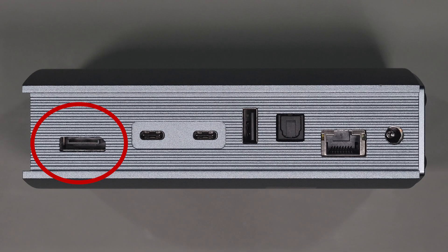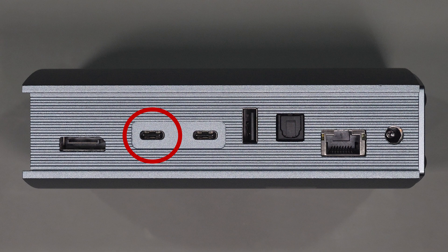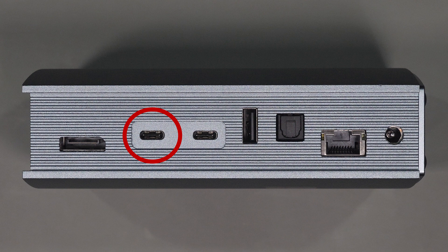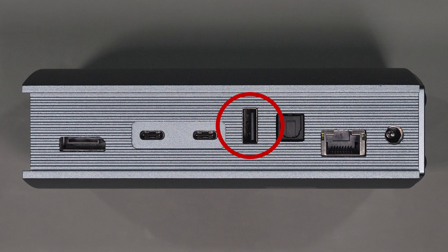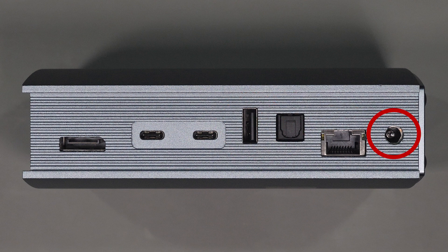Looking at the back of the unit you get a DisplayPort, the host Thunderbolt port that attaches to your computer and is capable of producing 60 watts of power, another Thunderbolt expansion port, a USB 2 port, a SPDIF optical port, a 1 gig ethernet port, and the power input port.